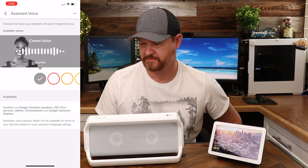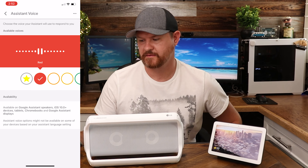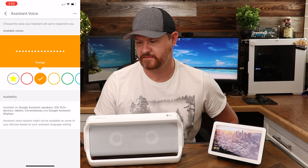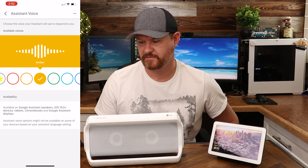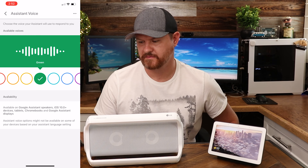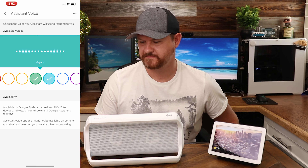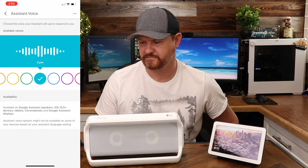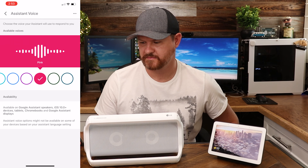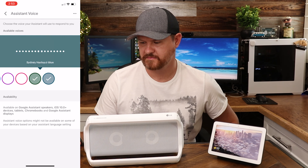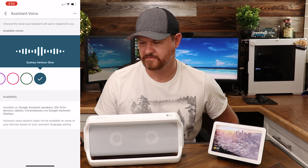Hey, Issa Rae here. I lent my voice to your Google Assistant so you can hear me do things like, here are the voices you can pick for your Google Assistant. If you like this voice and want me to keep using it, just stop here. The demo then cycles through each of the remaining color-coded voices, each saying: here are the voices you can pick for your Google Assistant — if you like this voice and want me to keep using it, just stop here.